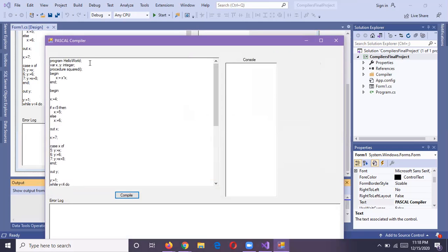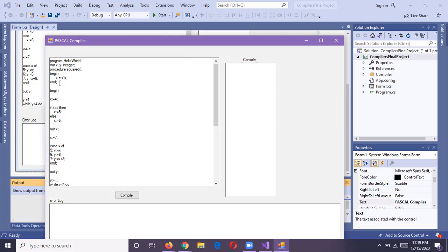First, understanding the code: the program name is Hello World and here we are declaring two variables named X and Y, which are of integer type. Now there is a procedure named A-Square. This is the beginning of the procedure. It is squaring the X value and this is the end of the procedure.